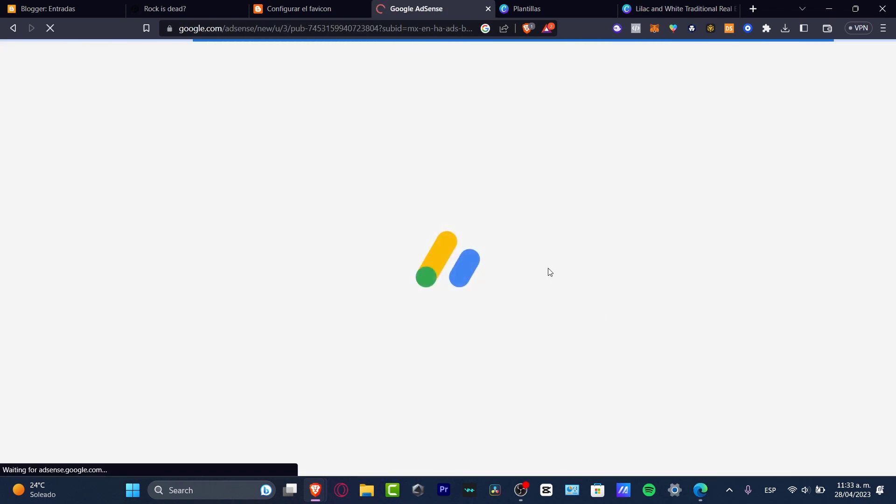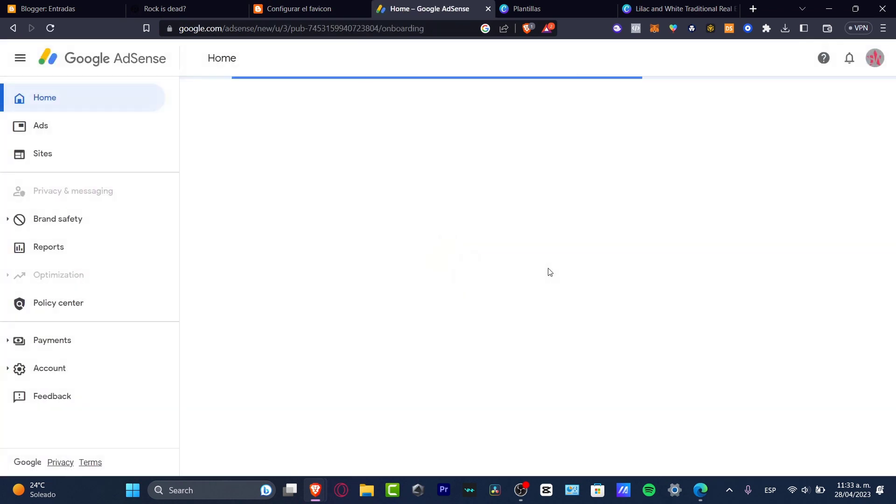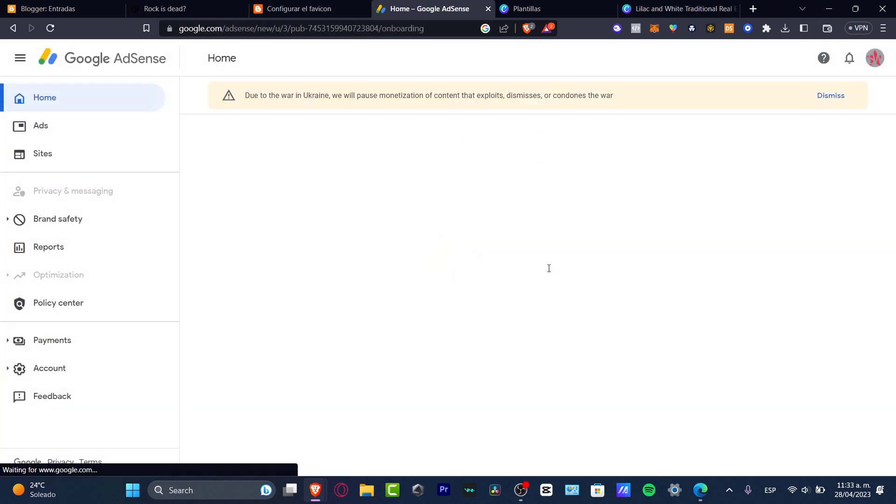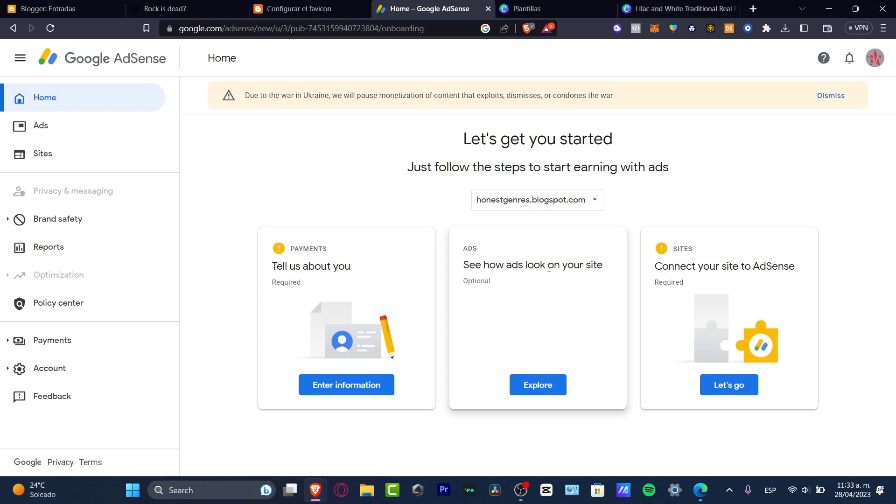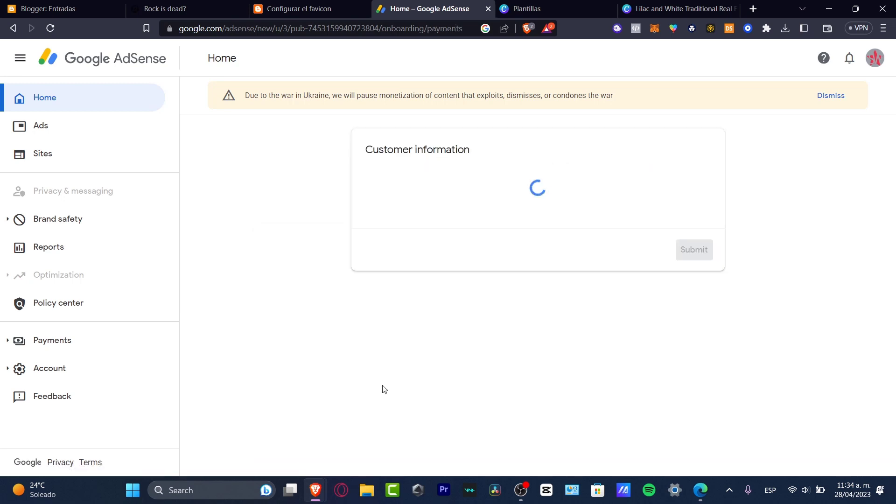Once you have clicked there, it's going to be sending you into your very first part of the Google AdSense. So what I want to do is to add three following steps to start ending with ads. Number one is to tell us about yourself. So I want to go into enter information.